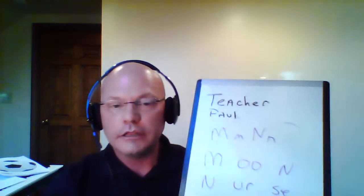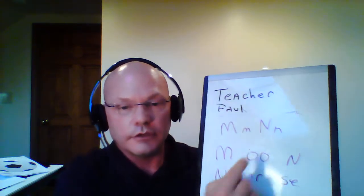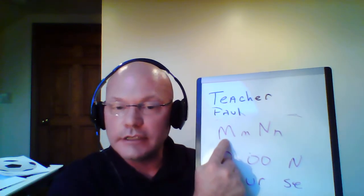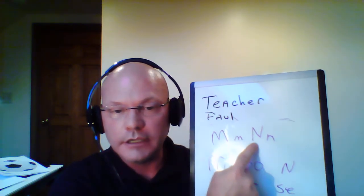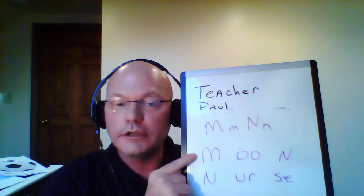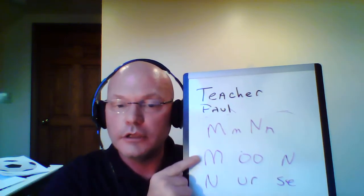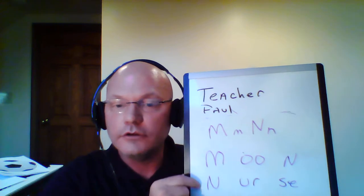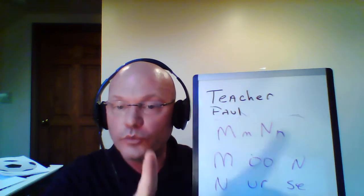Now, we will also learn the letter N. Nuh. Nuh. Maybe sometimes not nuh, but nuh. So, we will be learning two words today. First of all, let me show you. This is M and little m. Big N, little N. We will be learning the word moon and nurse. We will go over the pronunciation in a little bit.